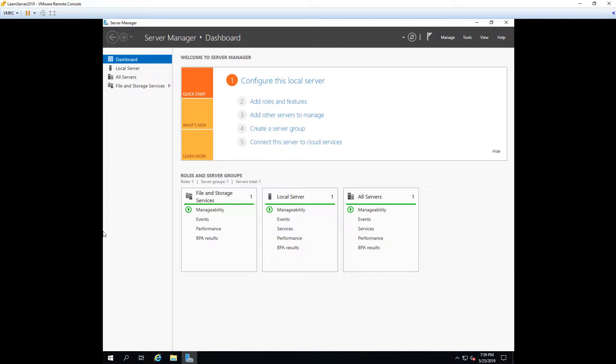Where feature is sometimes a specific aspect of a role or a totally separate application altogether. So going back to the IIS example, default documents is a feature of the IIS role but it is still a feature. Features can also be tools that get installed with roles.